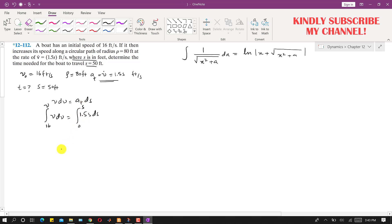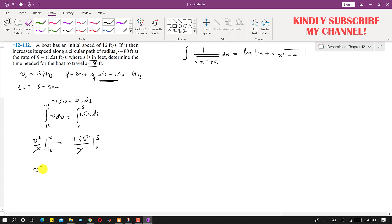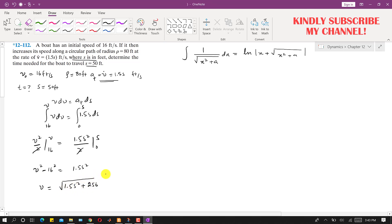Integrating both sides: V²/2 evaluated from 16 to V equals 1.5s²/2 evaluated from 0 to s. The factor of one-half cancels, leaving V² minus 16² equals 1.5s². Therefore, velocity V equals the square root of 1.5s² plus 256.